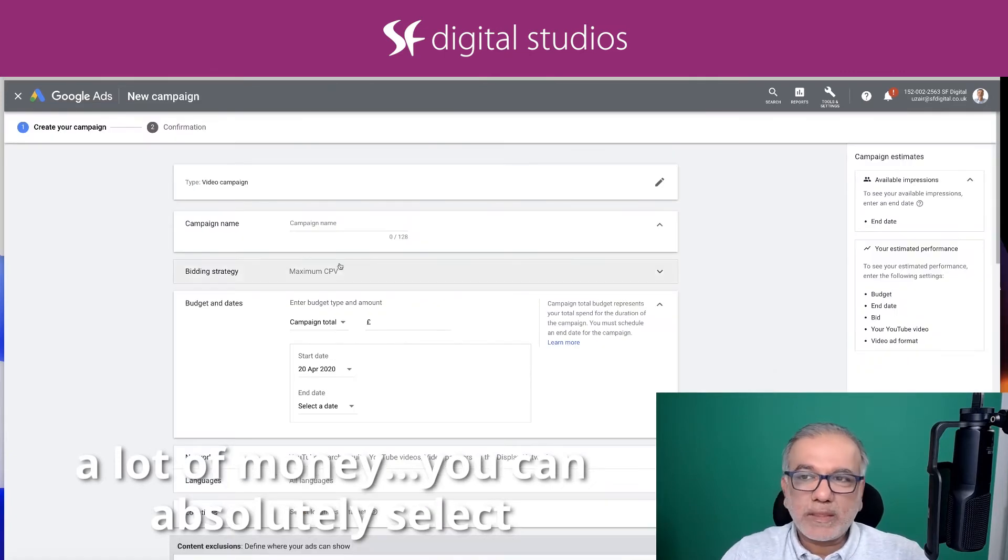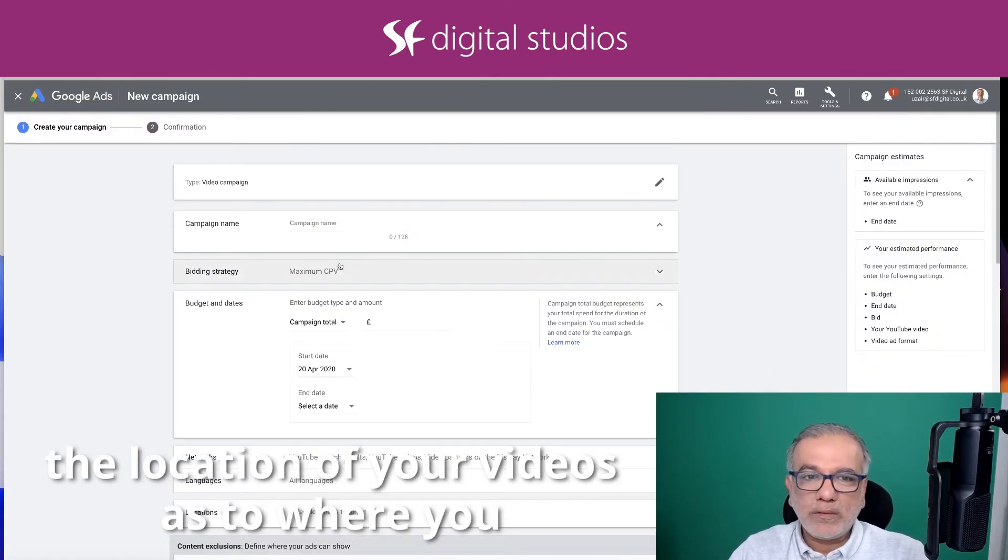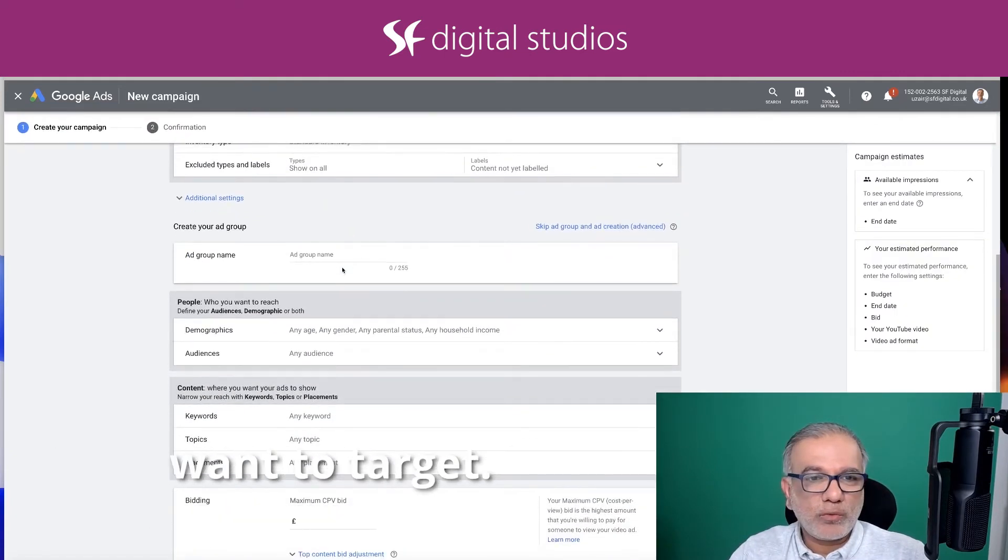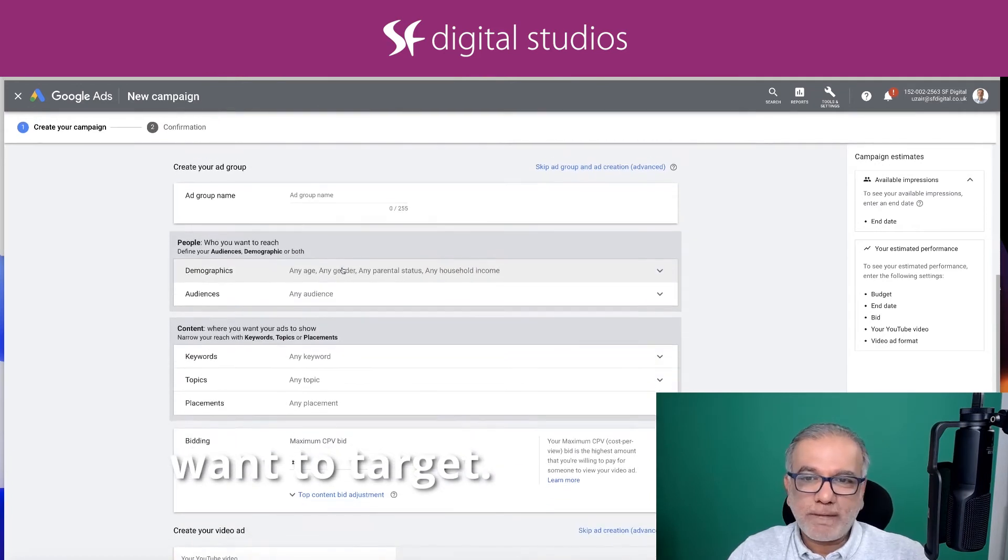You can absolutely select the location of your videos as to where you want to target.